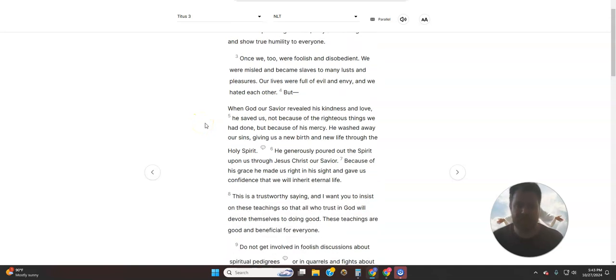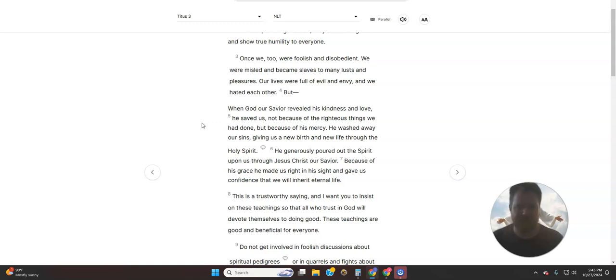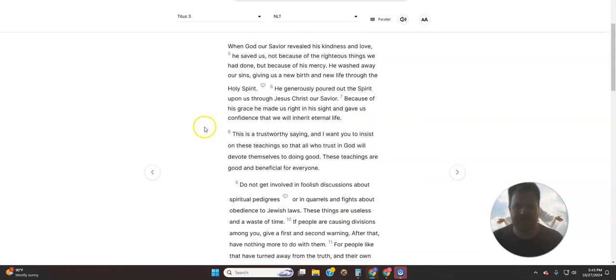Once we, too, were foolish and disobedient. We were misled and became slaves to many lusts and pleasures. Our lives were full of evil and envy, and we hated each other. But when God, our Savior, revealed His kindness and love, He saved us, not because of the righteous things we had done, but because of His mercy.